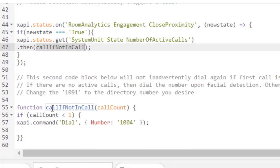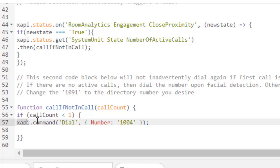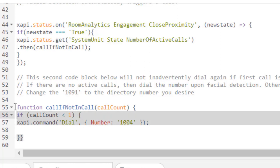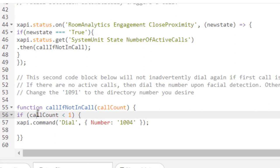And what this does is basically make sure that there isn't already a call in progress. If there is a call in progress, then it will not use facial detection to dial this number. So the reason why we have this down here is because we don't want to inadvertently place a call on top of a call or have two concurrent calls happening.